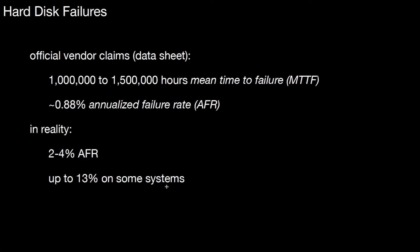We should be worried about those numbers because in a data managing system, you want to make sure if you write data to the hard disk, you're able to retrieve the data at all times. If the hard disk fails and you're not able to retrieve the data, you totally ruin the consistency of your database. So we have to look at how to improve the reliability of hard disks.